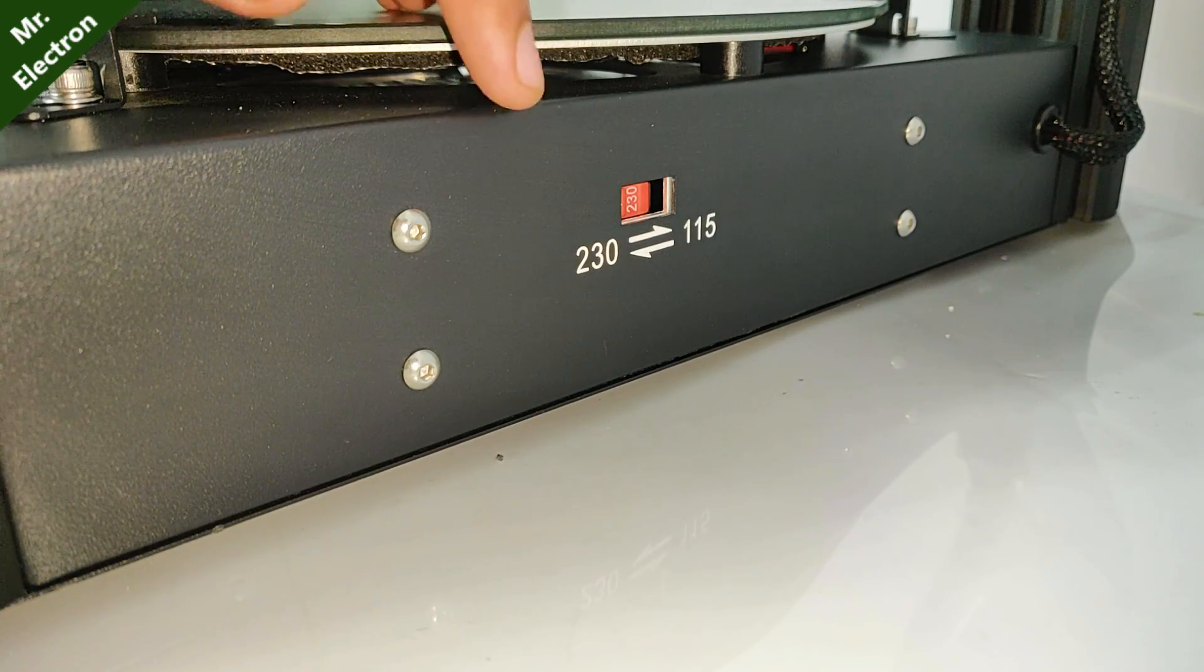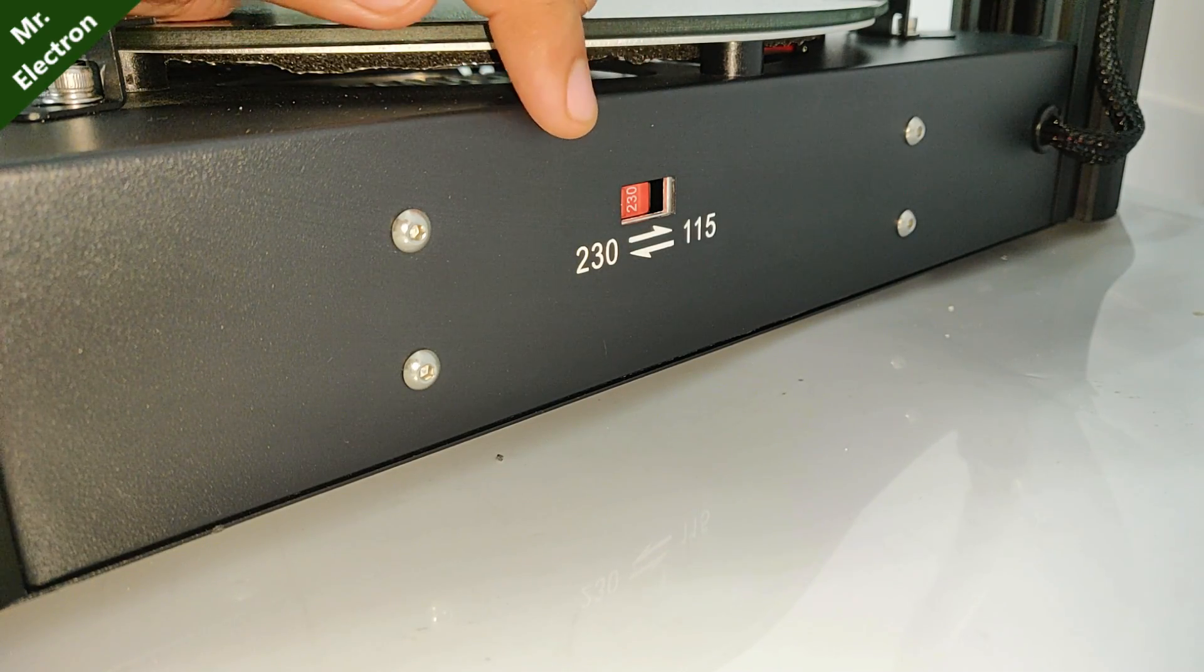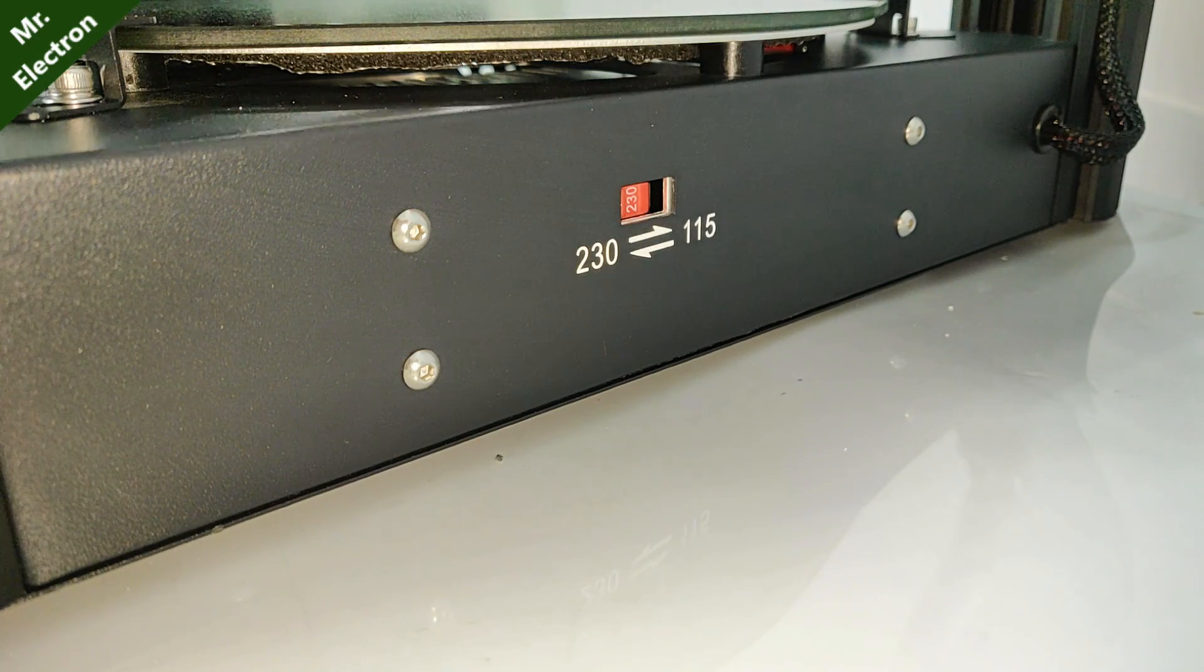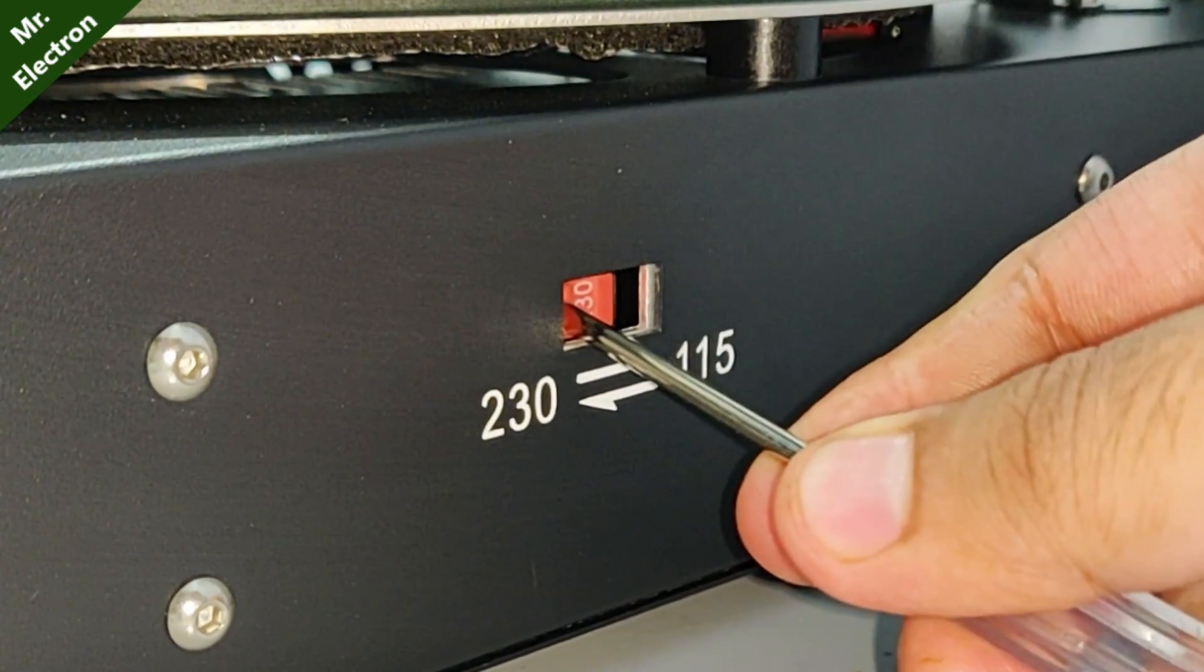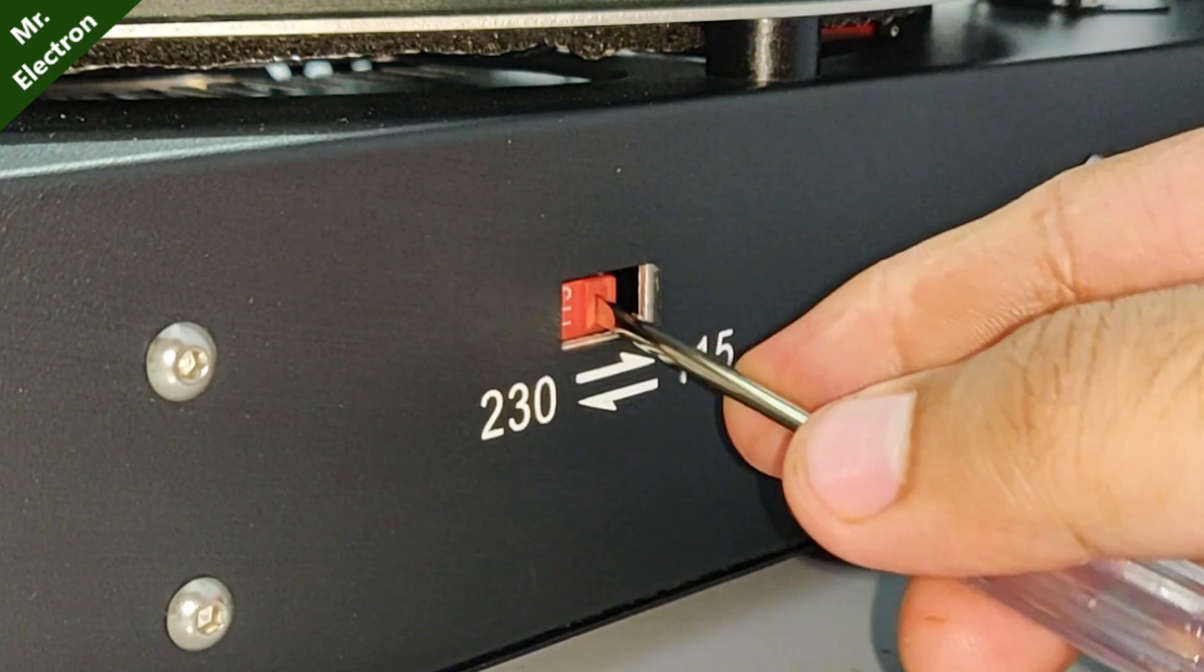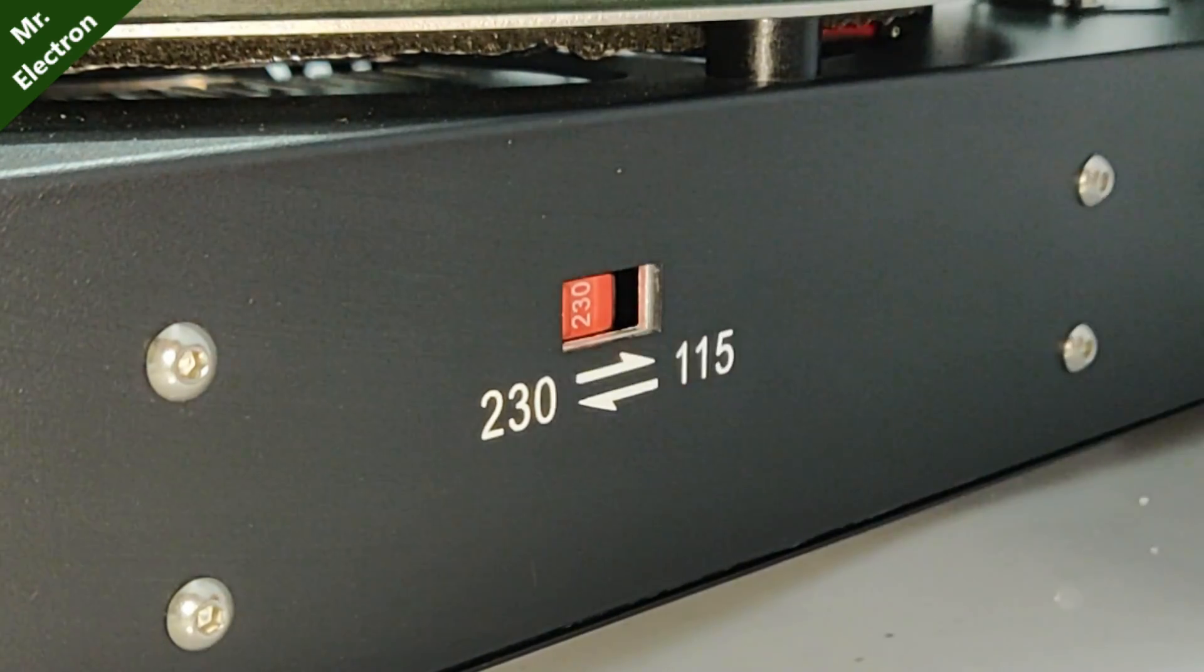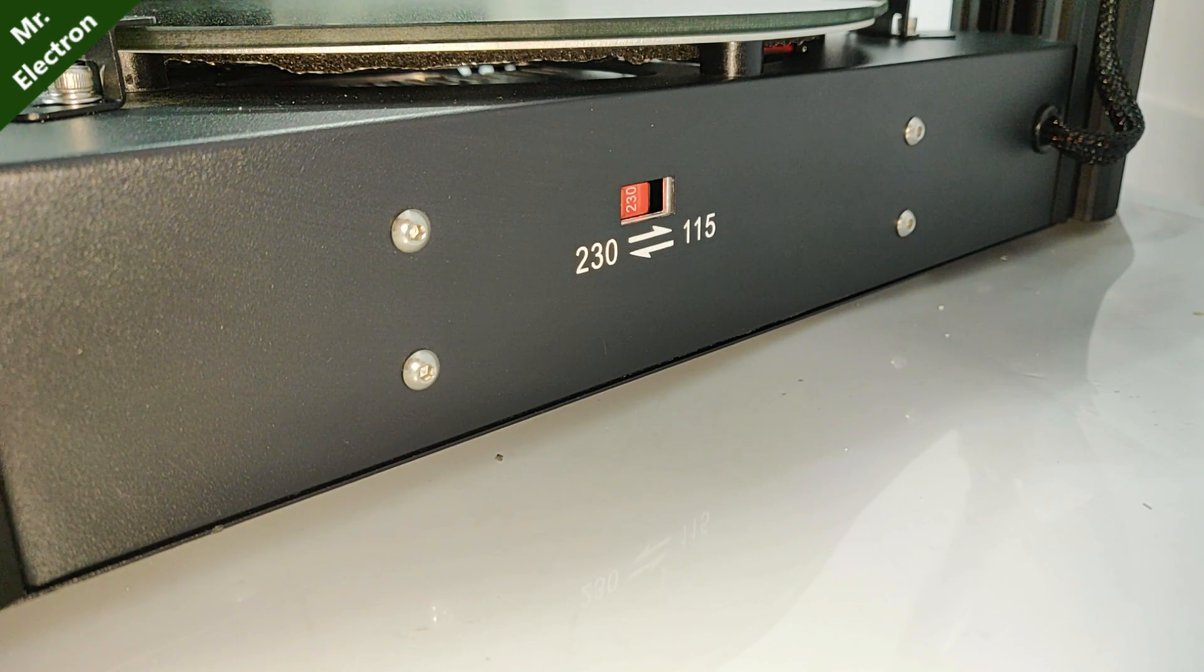So guys, here as you can see the changer switch for moving from 230 volts to 115 volts according to your requirements. You have to do it like this and now it is 115 and it's 230 once again. So mine is 230, so I'm going to use this one.